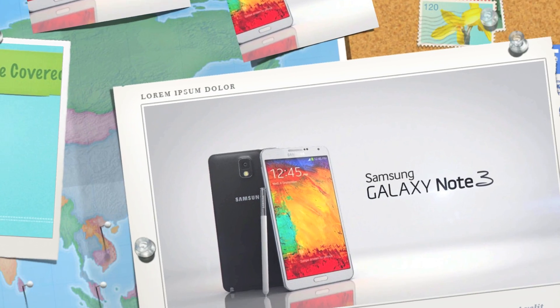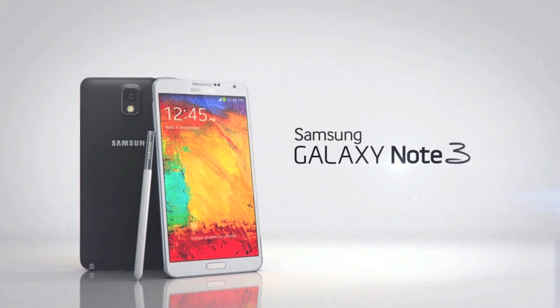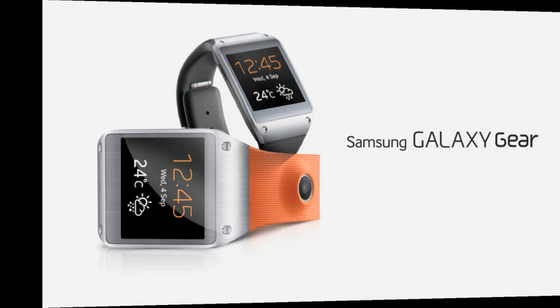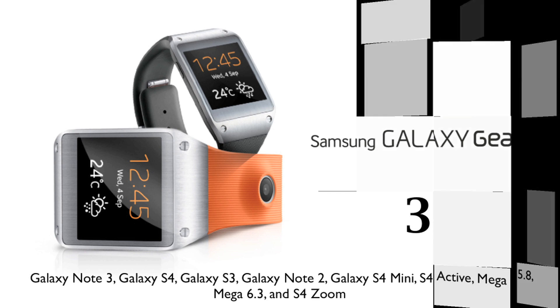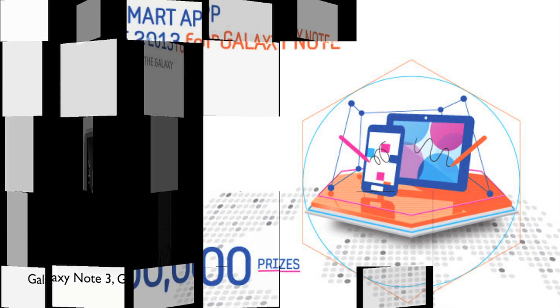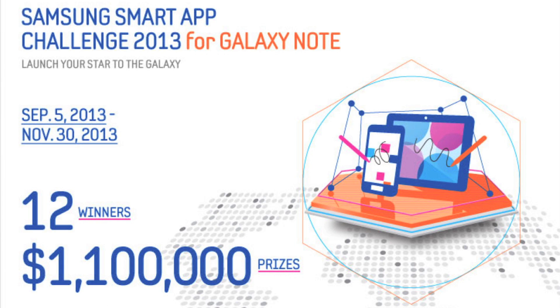Oh, did I mention I'm also going to be giving away a Samsung Galaxy Note 3 to one of you guys out there? On top of that, I'm also going to be giving away not one, not two, but three Samsung Galaxy Gear watches. And this is all being brought to you because of the Samsung Smart App Challenge for 2013, specifically for the Galaxy Note, which is going on right now and will continue through November the 30th.